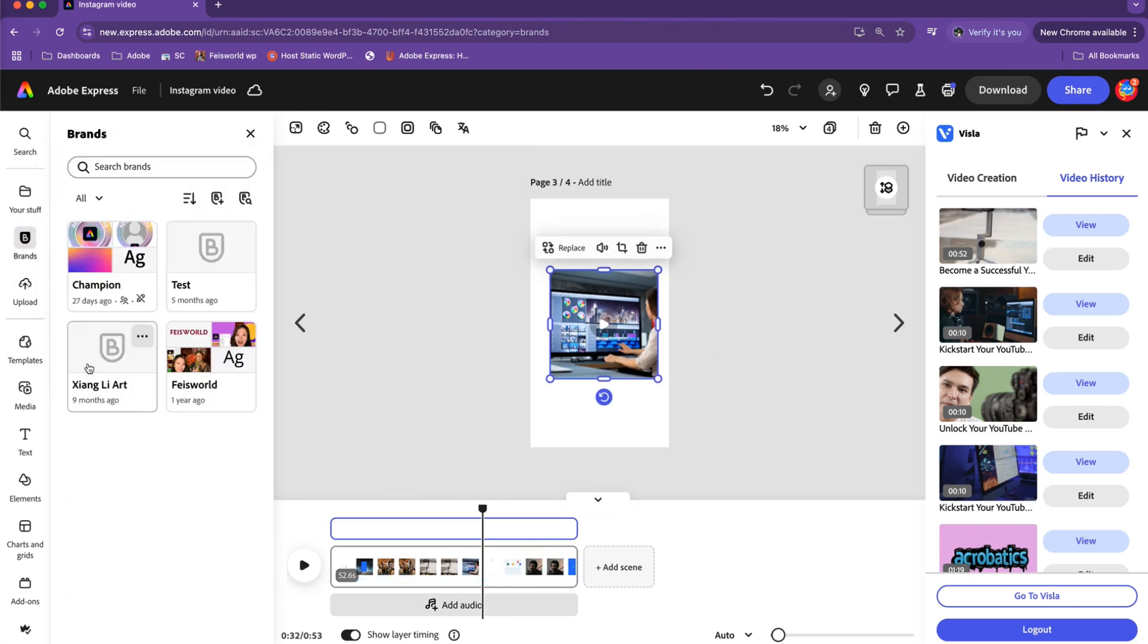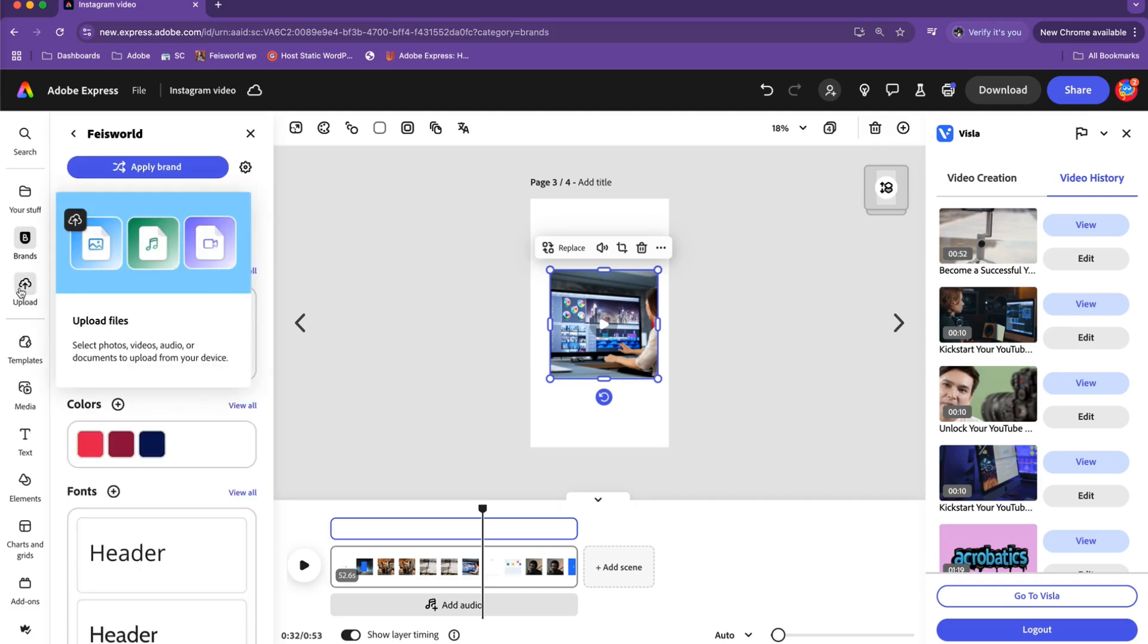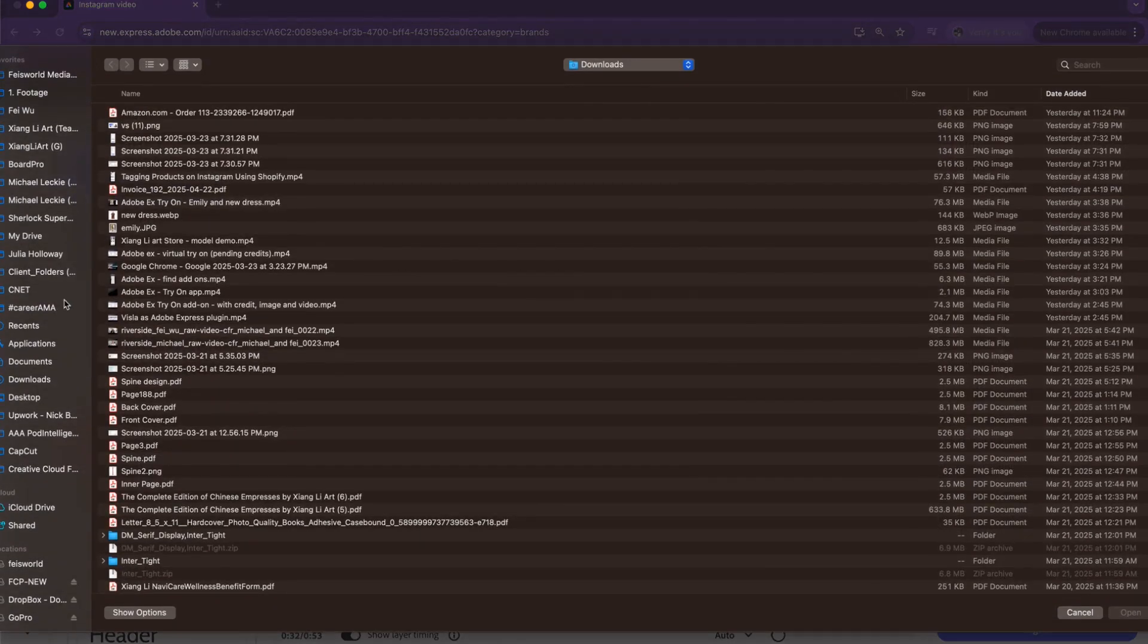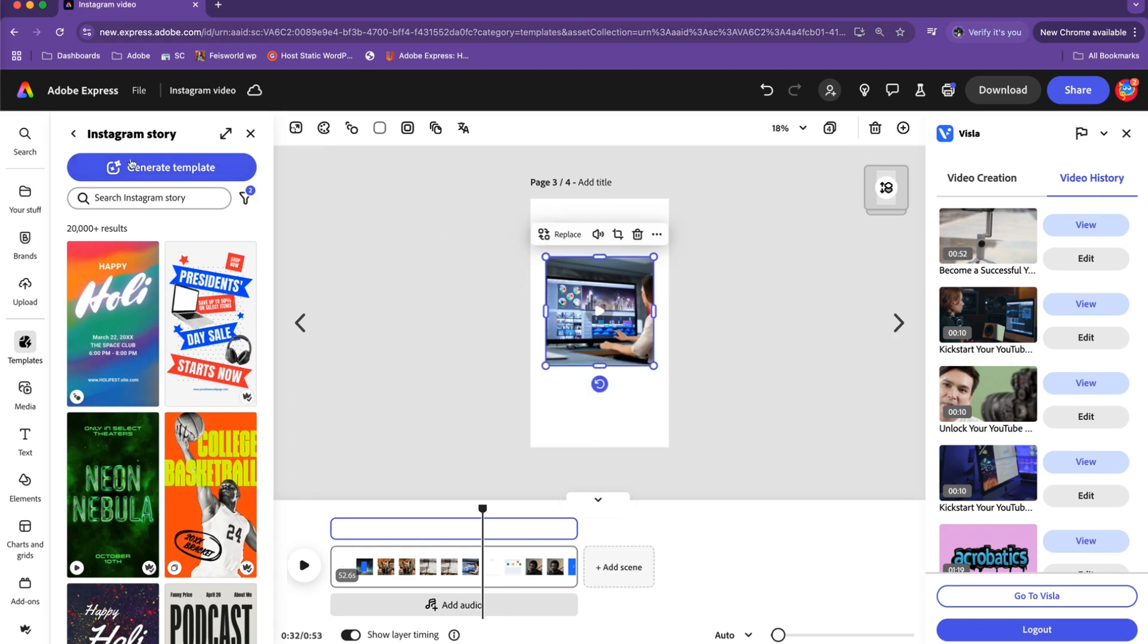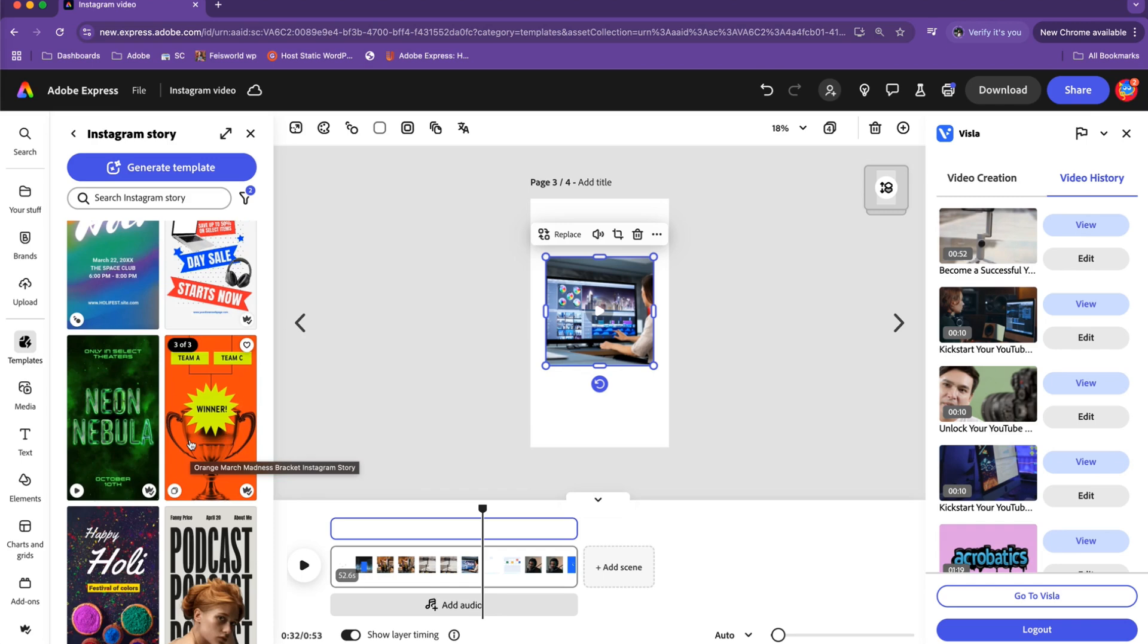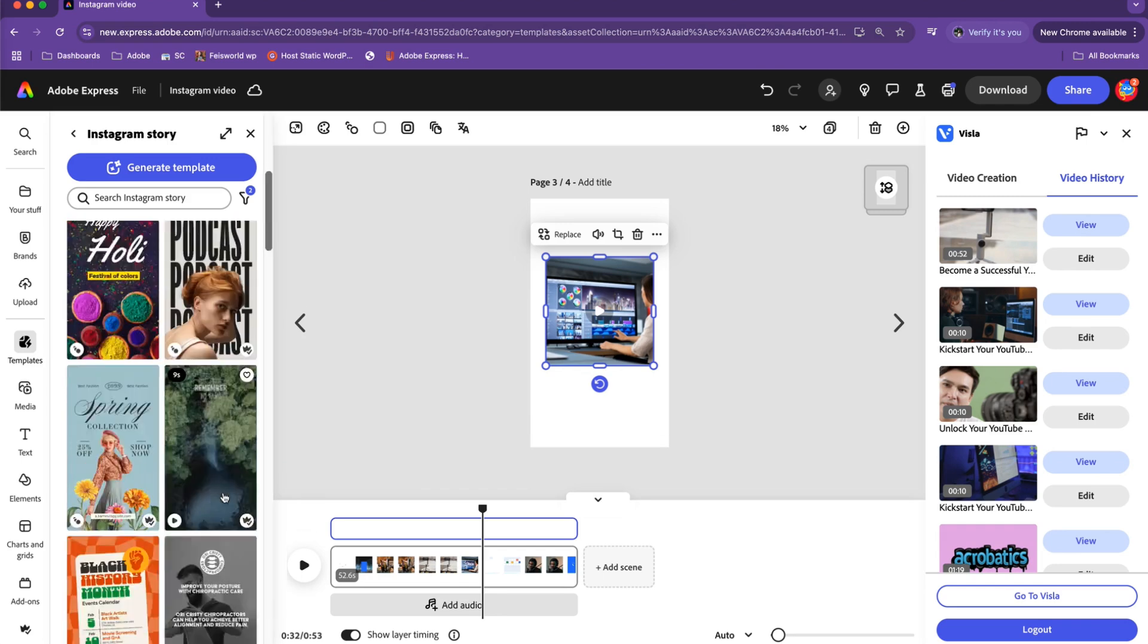I can go back to Adobe Express leveraging their brand kit. I have created one for Fase World, so have I done this with other clients. I can upload additional assets if I choose to. I can explore a lot of these templates right now. Knowing this is a vertical asset, it's defaulting on Instagram stories, but you can choose other templates related to YouTube shorts, for example.